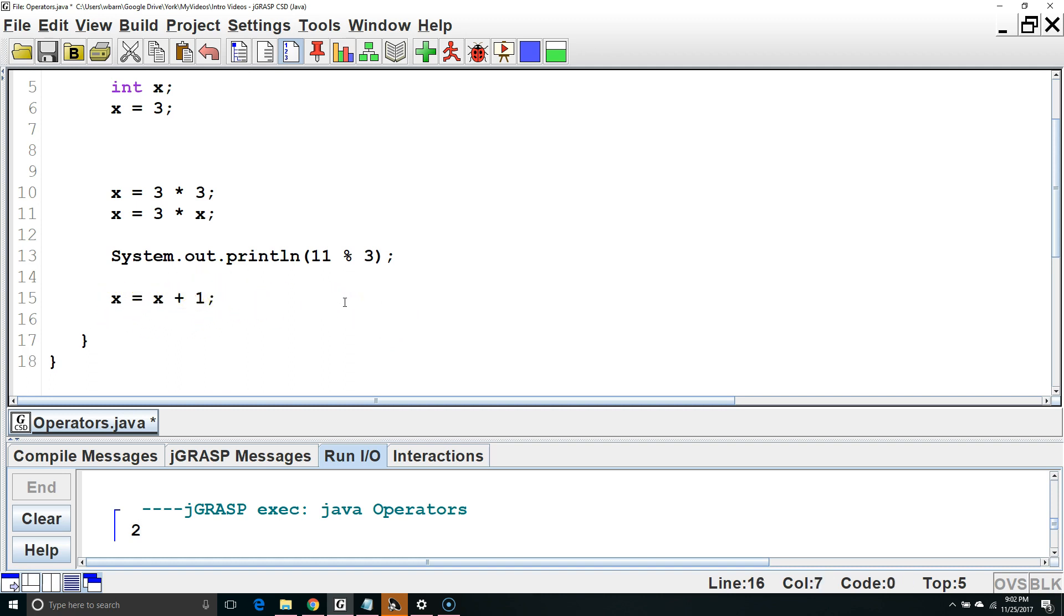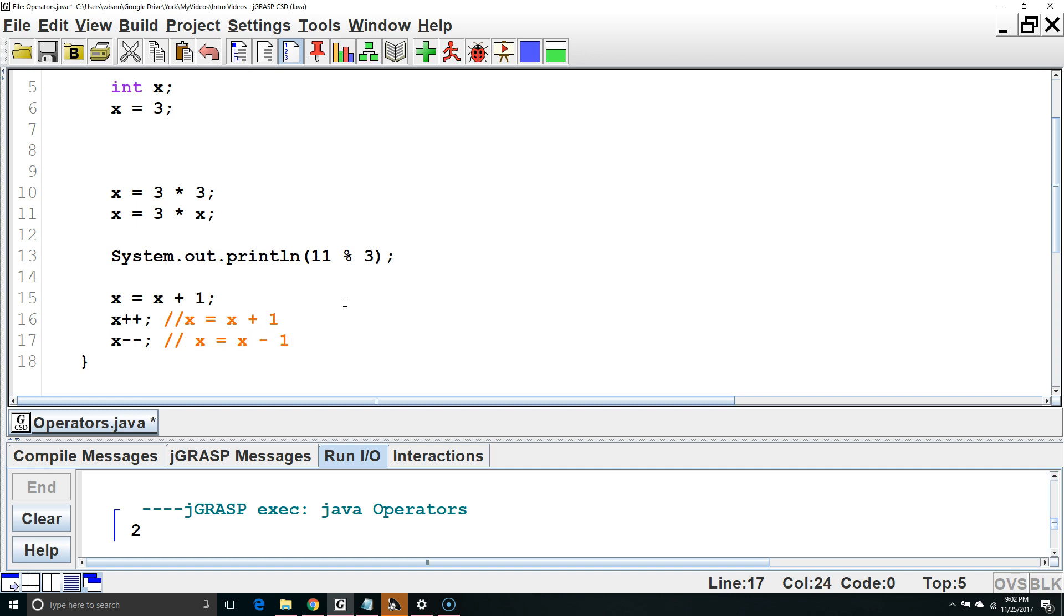We could simplify that by saying x plus plus, which is the shorthand for x equals x plus 1. Same thing with x minus minus would be shorthand for x equals x minus 1.